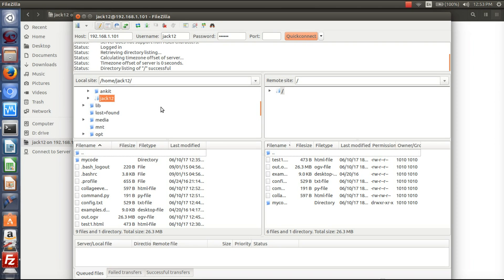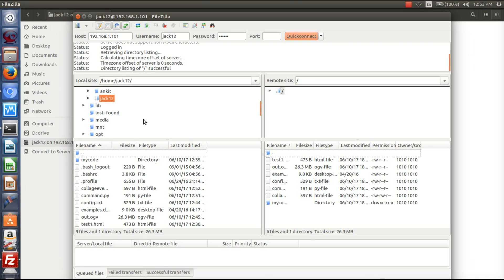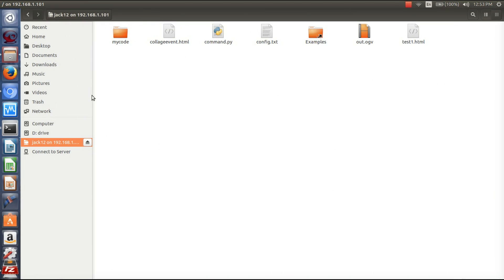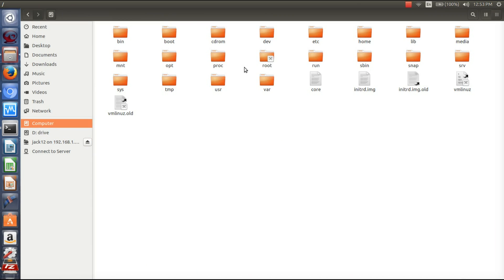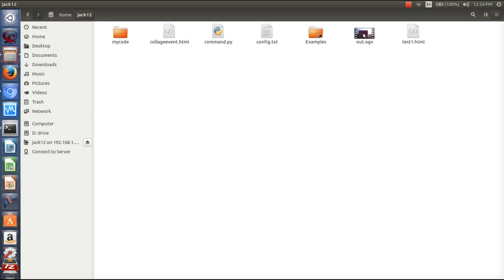In this way you can transfer files using FileZilla, and also using 'Connect to Server' from your local system. If you want to see where these files are saved locally, go to the computer — here is the directory of my user 'jack12'. Click on it and you can see all these files are saved here. In this way we can transfer files between the server and the system. Thanks for watching — if you like this video, please like, subscribe, and share with your friends.